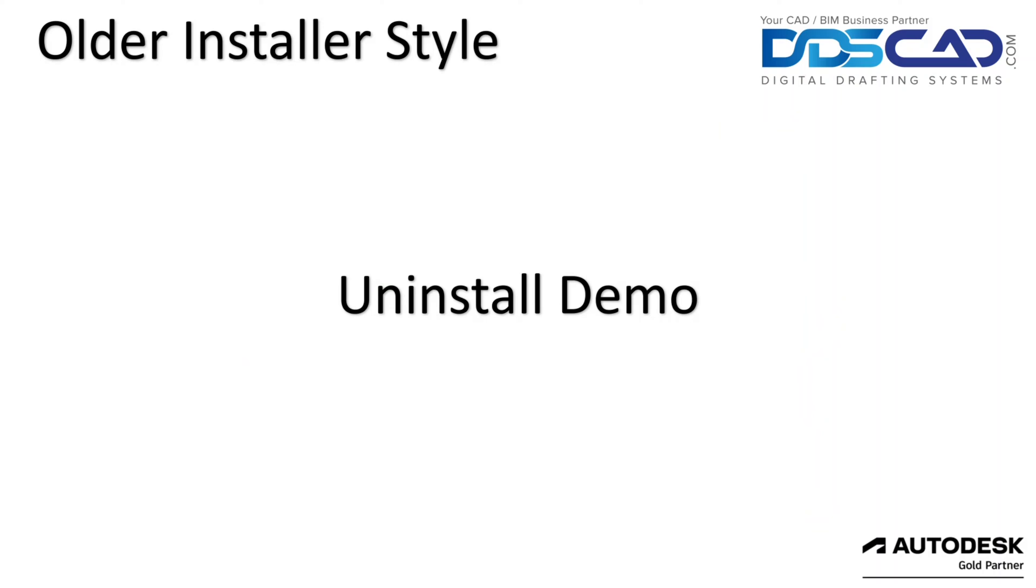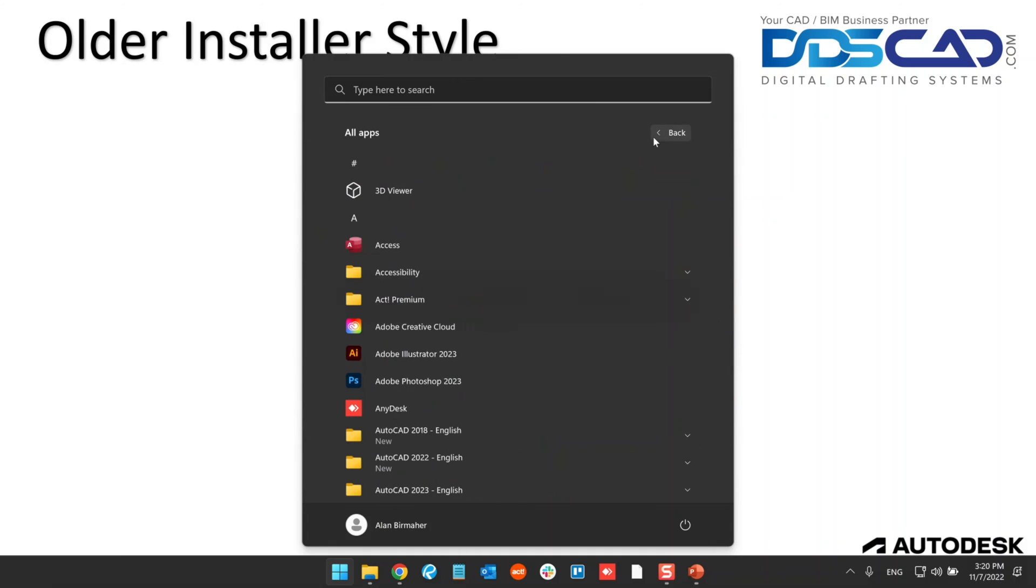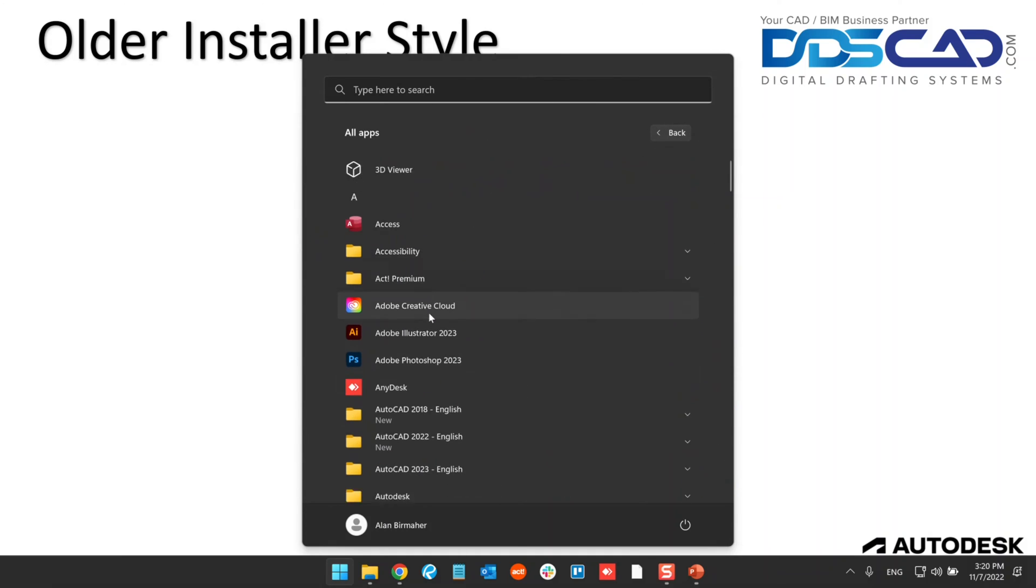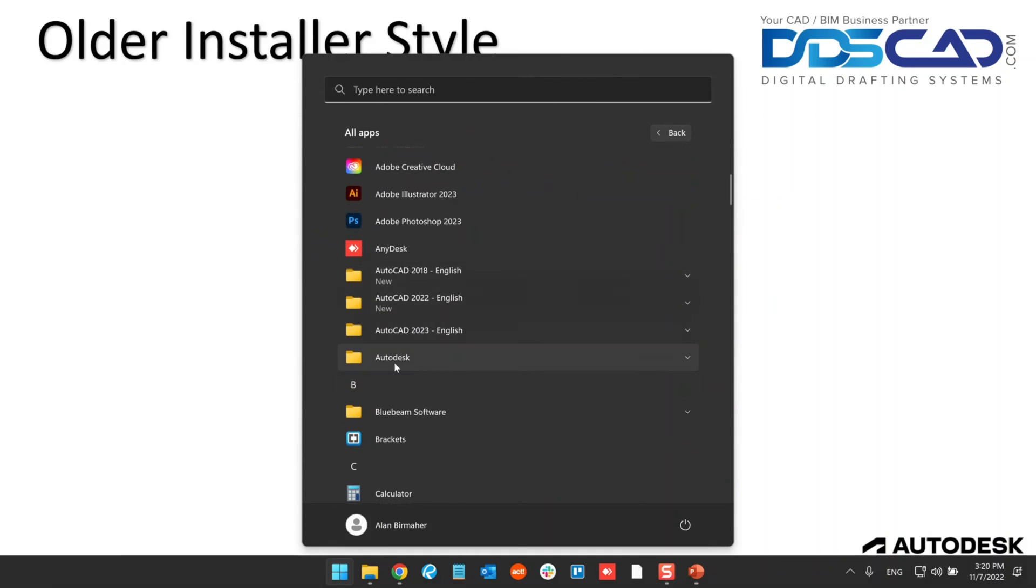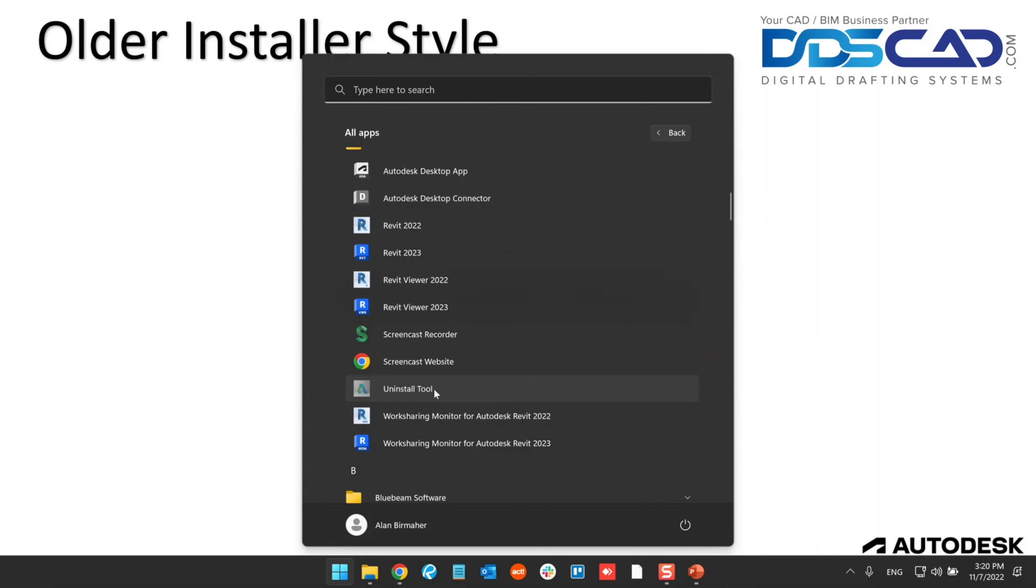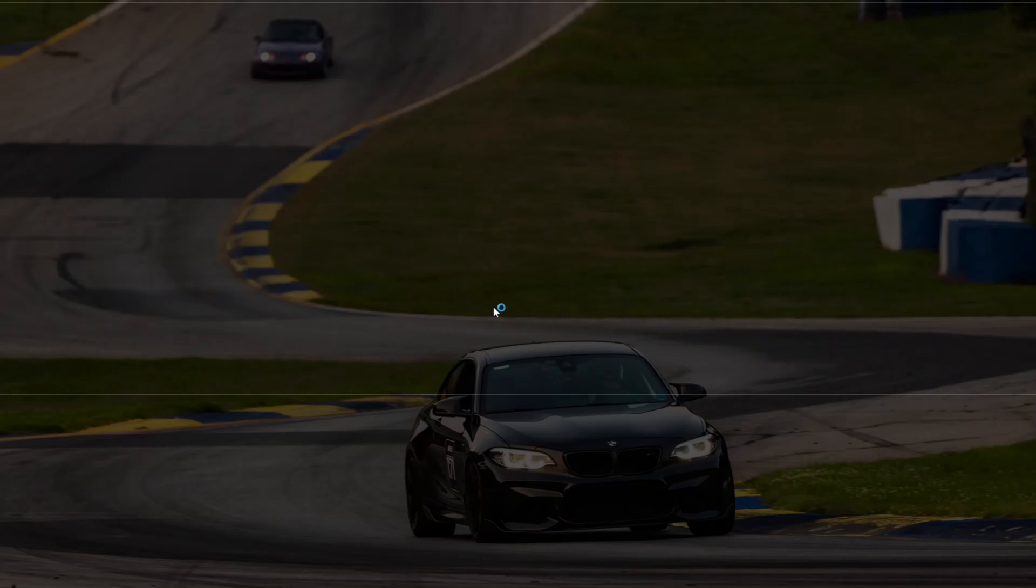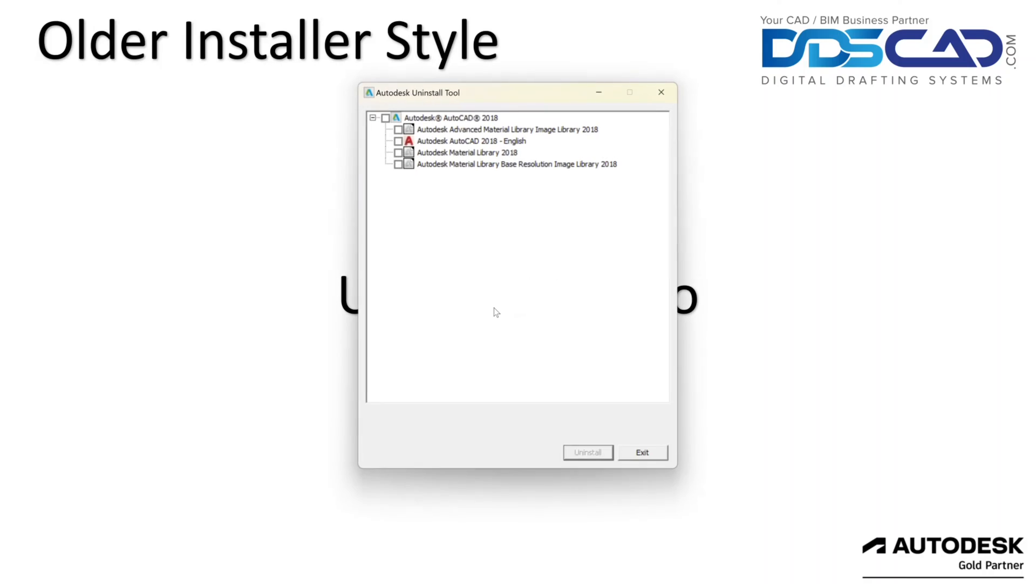So let's go ahead and run this uninstall. In order to do this, we are going to go to our program list here. You're going to look for your Autodesk folder, not the AutoCAD folder or anything like that, but the Autodesk folder itself. You're going to look for your uninstall tool. So we're going to go ahead and click on that. You're going to put in your Windows administrative information there and once that's done, you're going to get this pop up here.